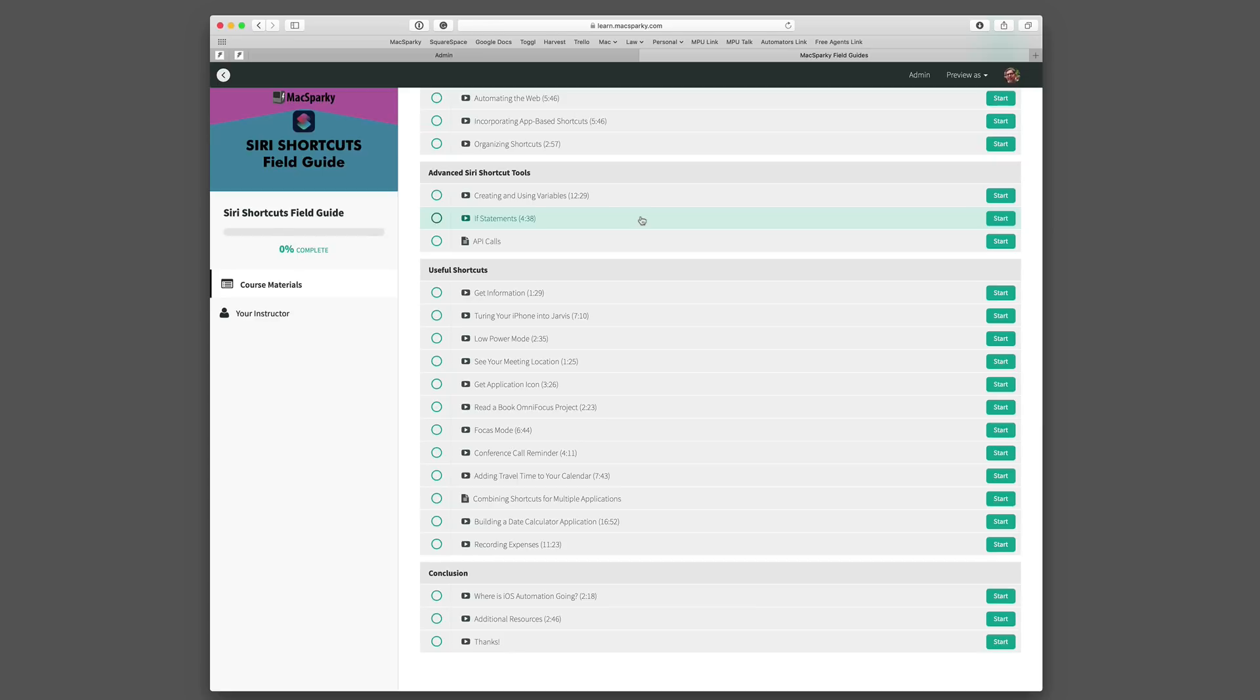Now for all of these I have downloadable content with the exact shortcut that you can download from iCloud so you can get them on your system and play along. And finally in the conclusion I tell you where I think this may all be going and share some additional resources so you can learn even more about shortcuts. And of course at the end I want to thank you for purchasing this course.